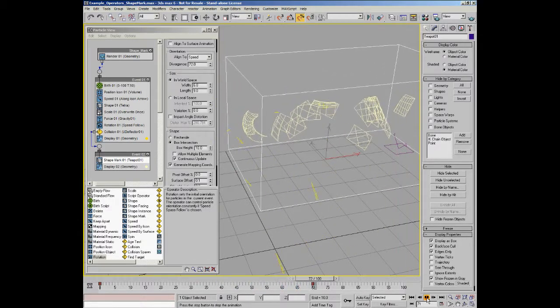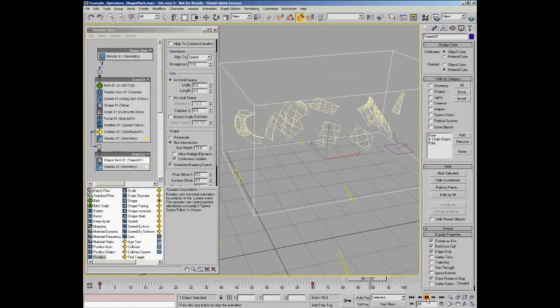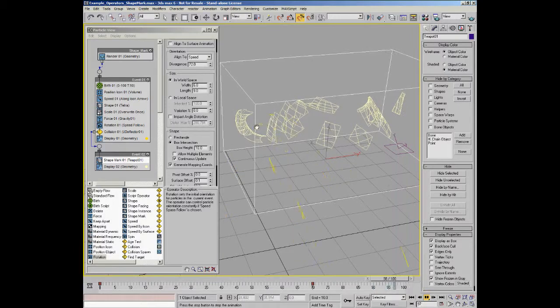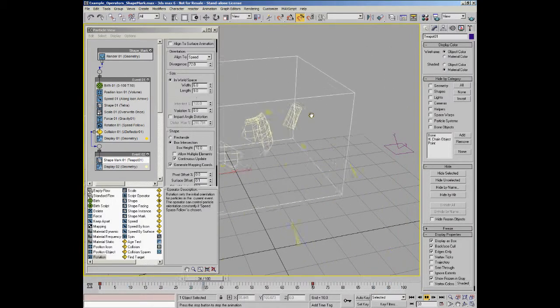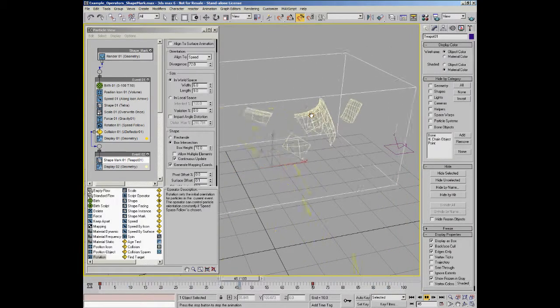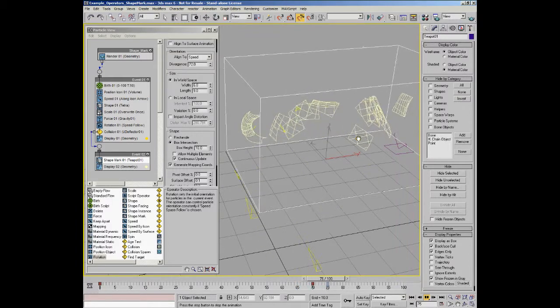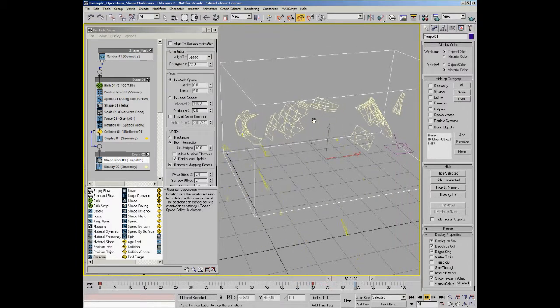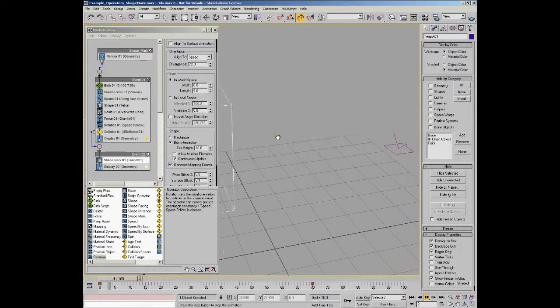you can see now that the actual shapes are updating along with the deformation of the mesh. It's a very powerful feature - as the mesh changes shape, the shapes are changing their shape also.